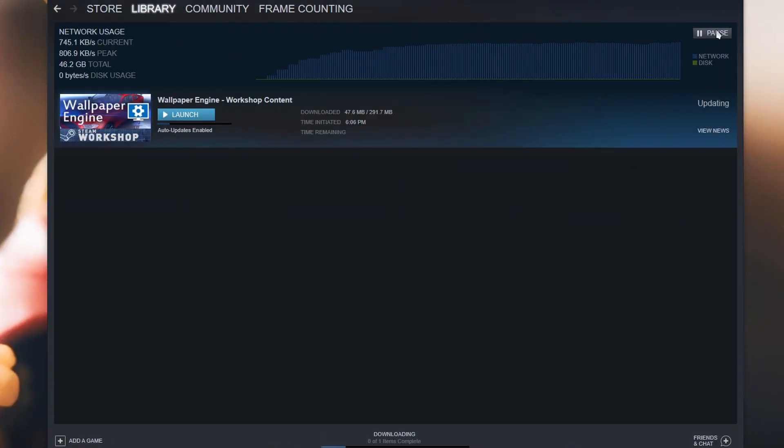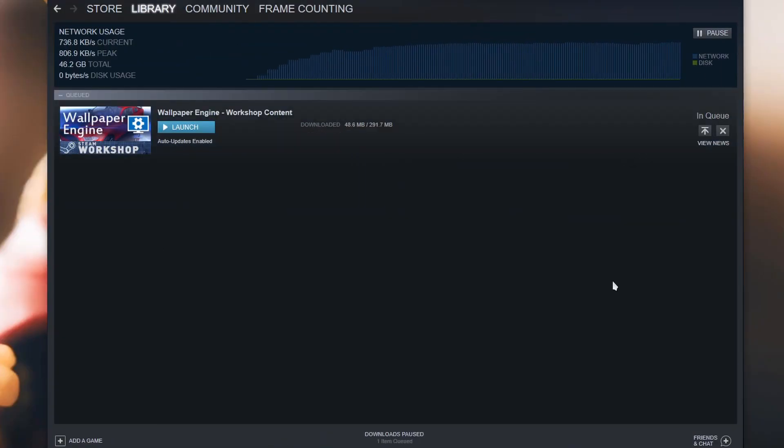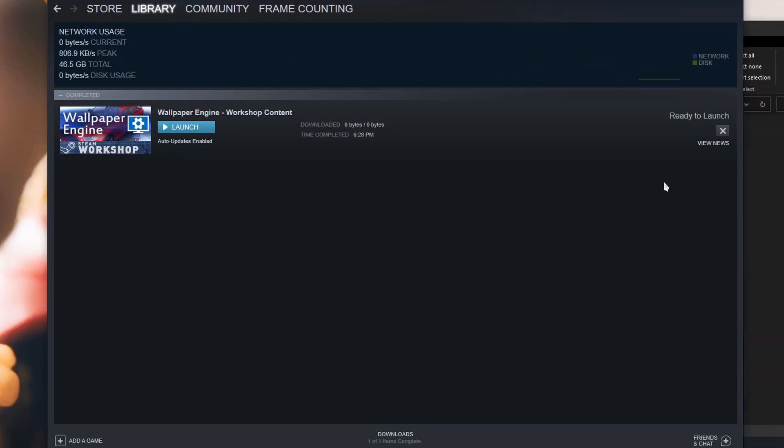Now we are able to pause the download. One last thing: do not turn Wallpaper Engine back on until your download is completed, or else it's going to mess up your download.